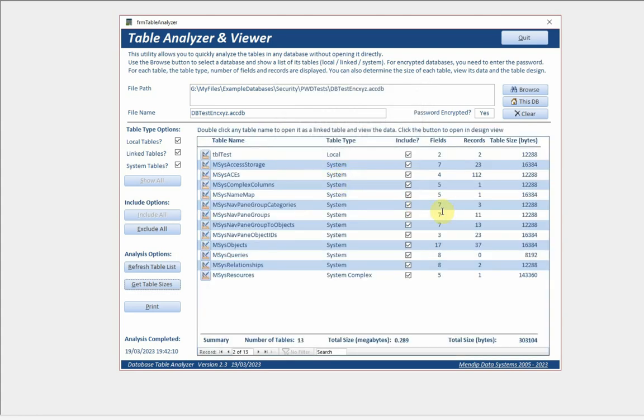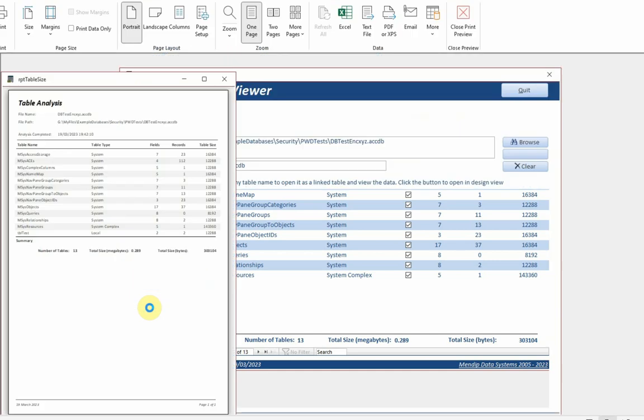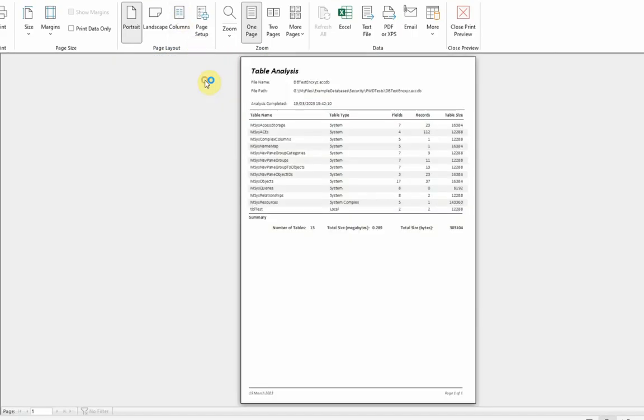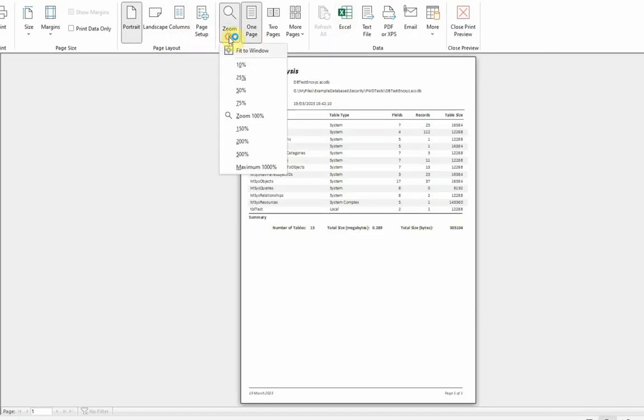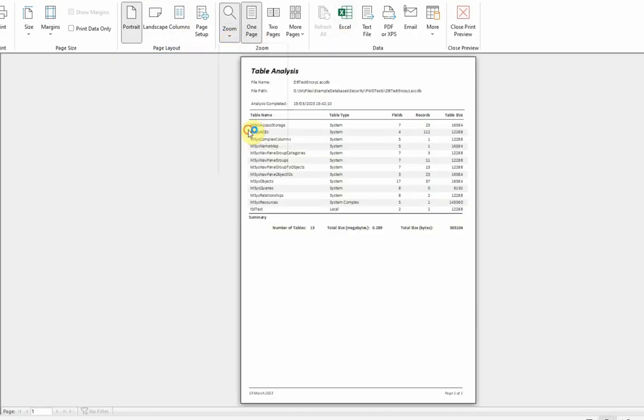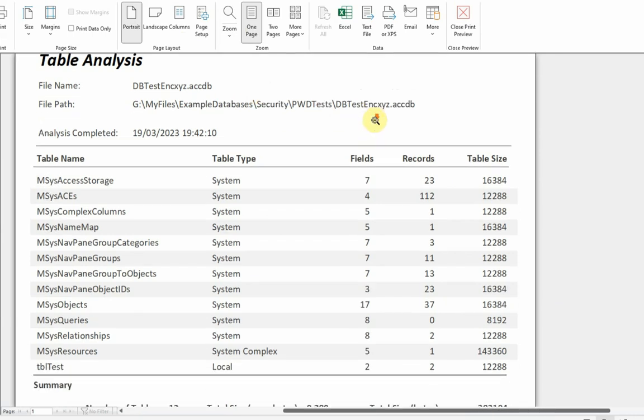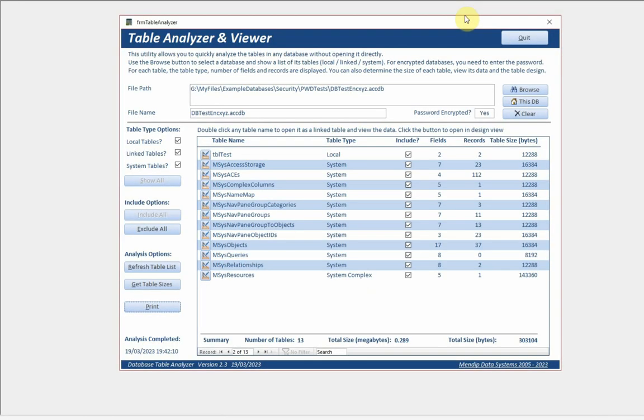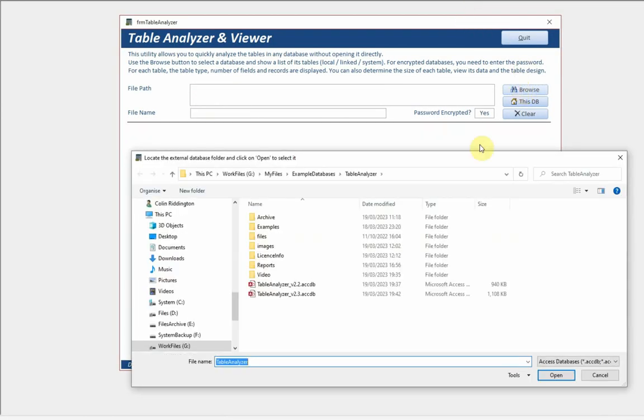Same sort of list as before and I can get the table sizes just as I did before. It doesn't take very long for a small database like this. I can then print that off, enlarge that slightly so you can see it more clearly, and you can save that. It tells you when the analysis was last completed because obviously the data could change.